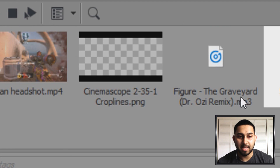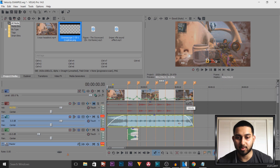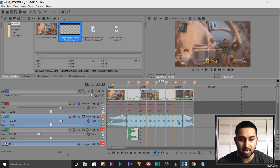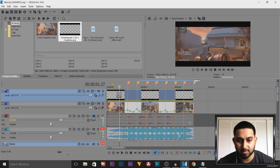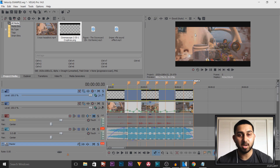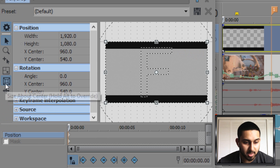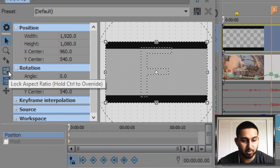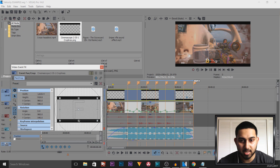One more thing before I forget — in my project I added black bars. Don't add black bars using the Event Pan/Crop because it makes the video smaller. Instead, just drag and drop the black bars image — a download link will be in the description — and extend it out. If the black bars are too big, go to Event Pan/Crop on the black bars image, make sure Size About Center and Lock Aspect Ratio are checked, and bring it in from the bottom so you can customize how thick the black bars will be. That is it — that is how simple it is to use Velocity and sync up music.